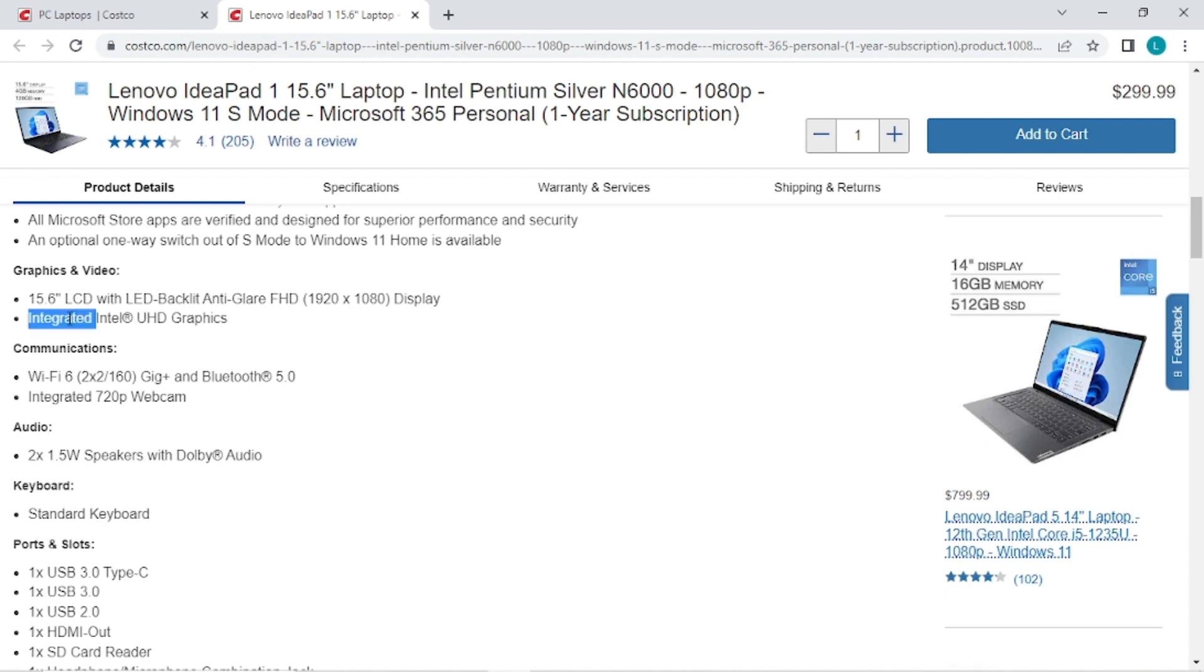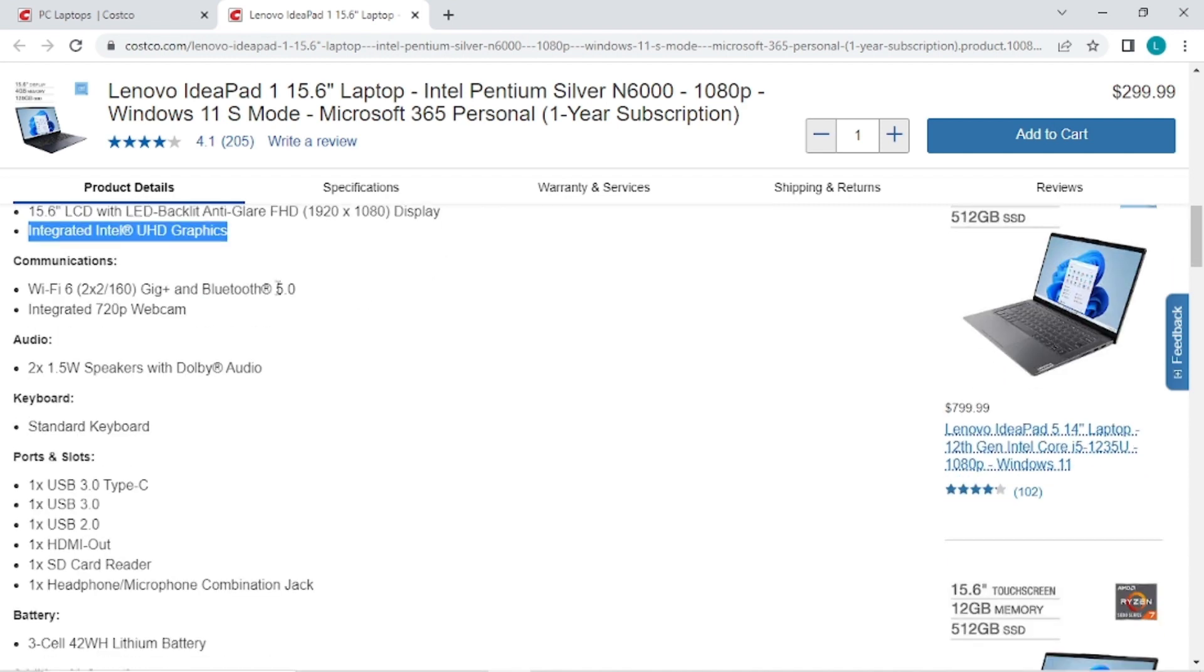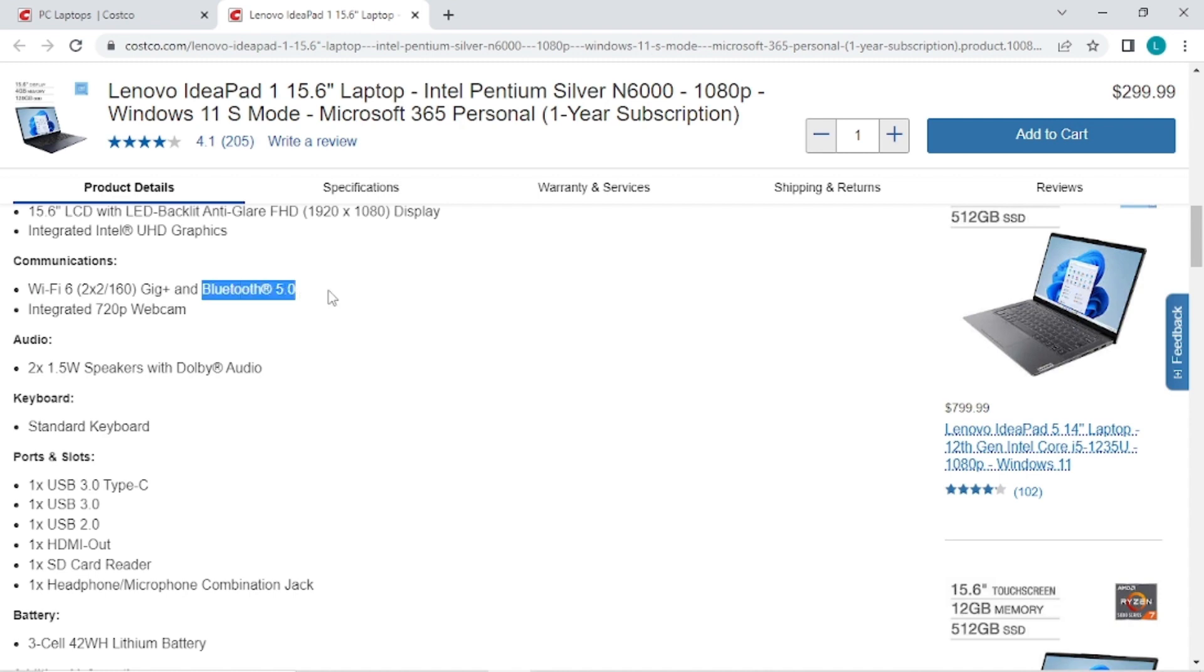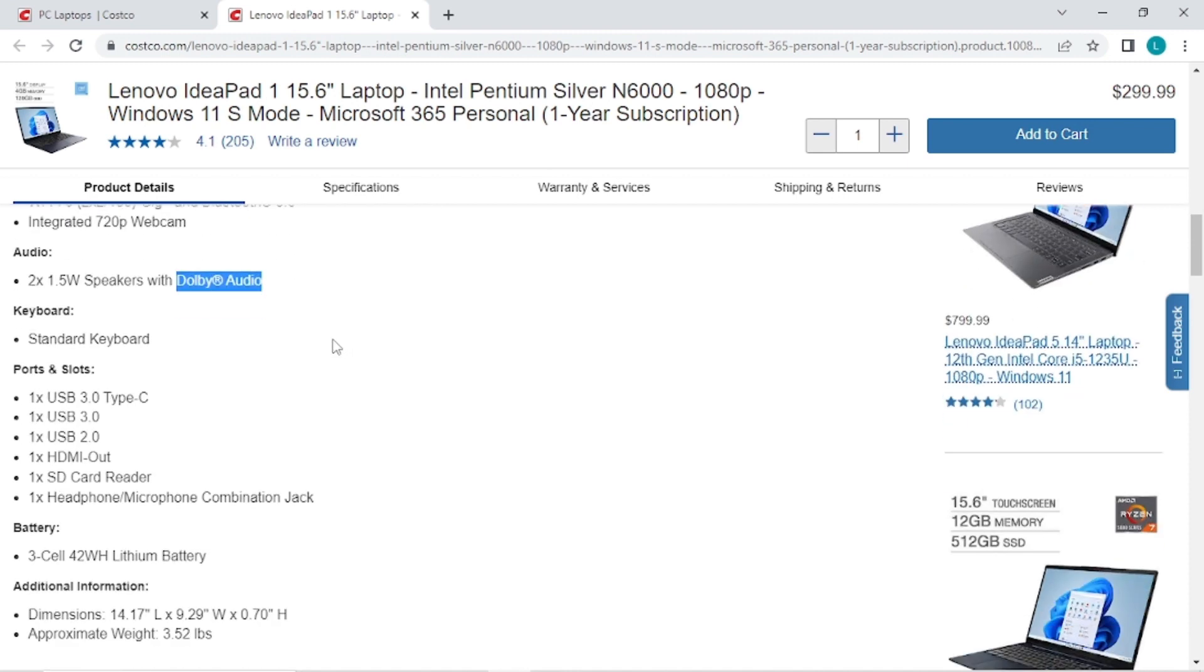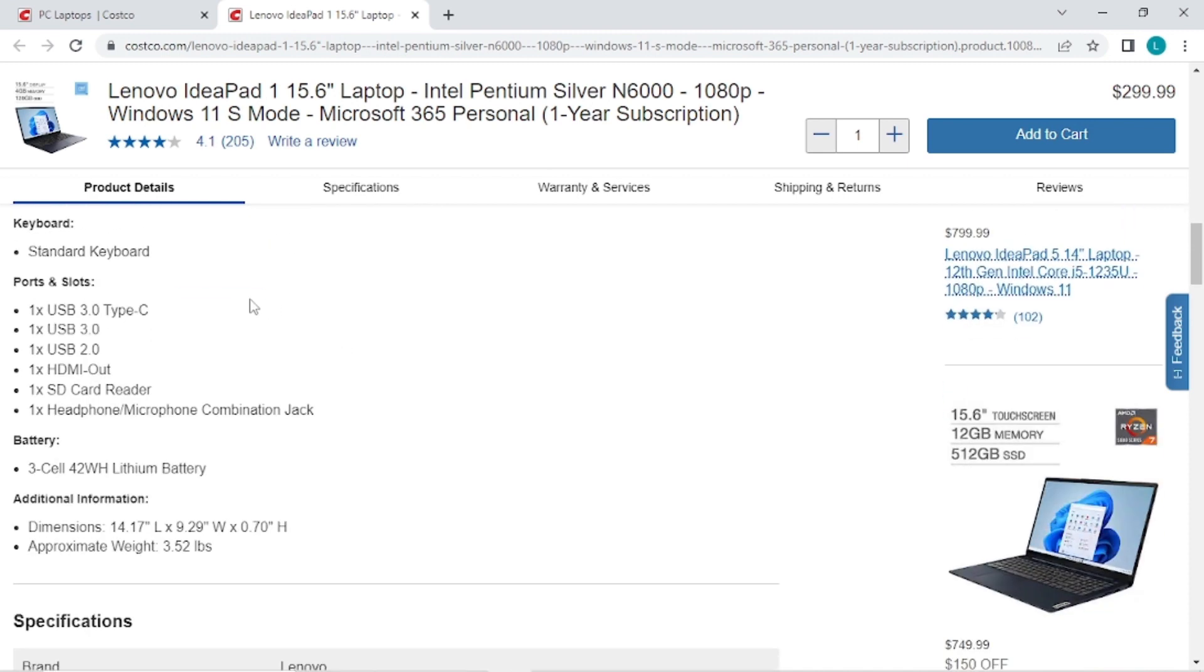It has integrated Intel UHD graphics. It has Wi-Fi 6 and that's the newest wireless standard so that's good. It's got Bluetooth 5.0, a 720p webcam, and Dolby audio.